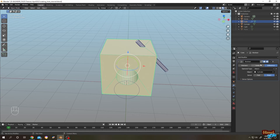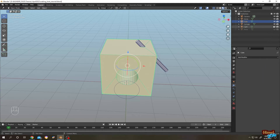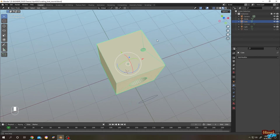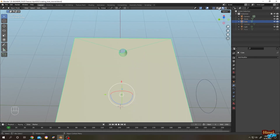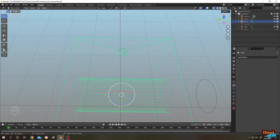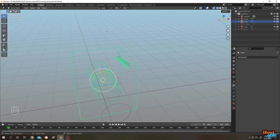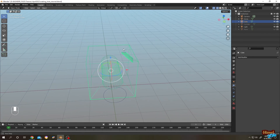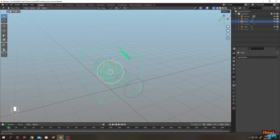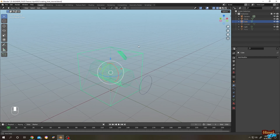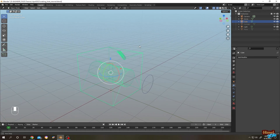We are done. Now we can apply it. Let's hide the cylinder — see, we have our hole. That's how easily we can make or cut a hole in any object. Thank you, see you in the next video.